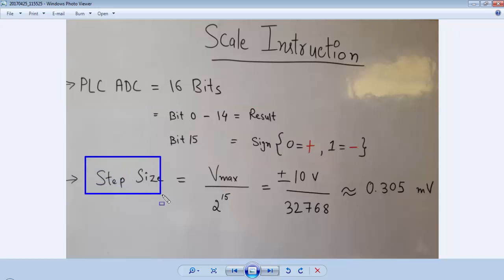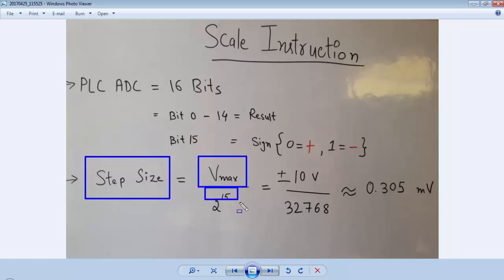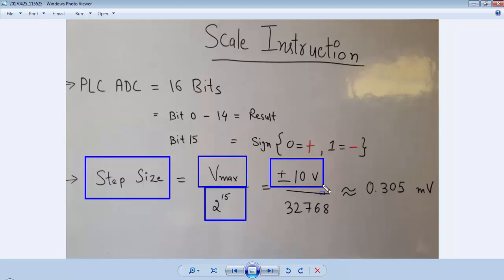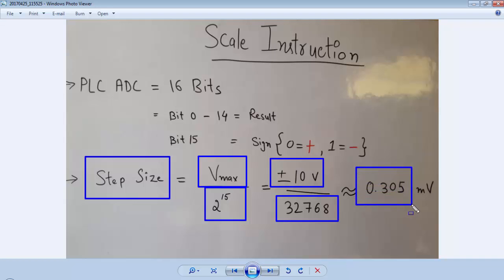The next term related to the PLC ADC is step size. Step size is equal to V_MAX divided by 2 raised to power 15. Since the voltage input card range is ±10V and 2 raised to power 15 is 32768, after division the approximate step size value is 0.305 millivolts.